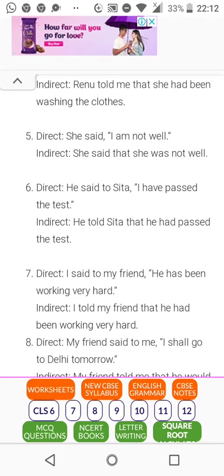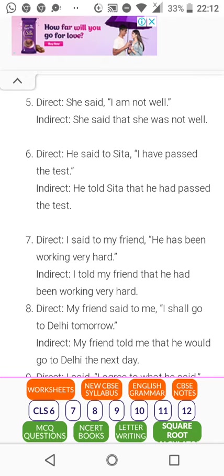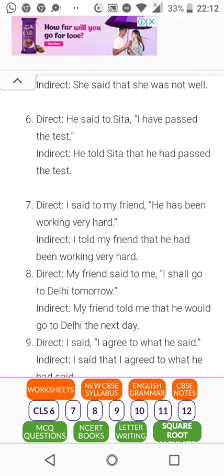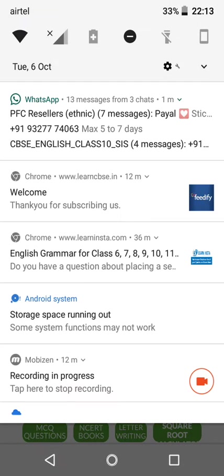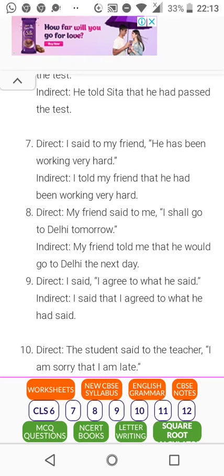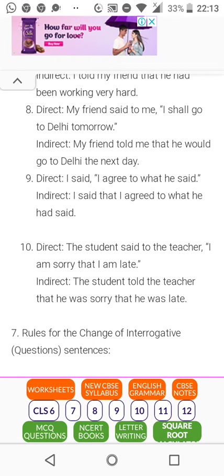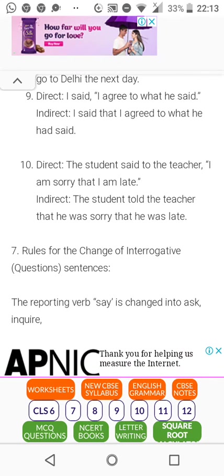'I am not well' becomes 'She was not well.' 'I have passed the test.' 'I said to my friend that he has been working very hard' becomes 'I told my friend that he had been working very hard.' 'My friend said to me, I shall go to Delhi tomorrow' becomes 'My friend told me that he would go to Delhi the next day.' 'I said, I agree to what he said' becomes 'I said that I agreed to what he said' — same, because it is a fact. 'The student said to the teacher, I am sorry that I am late' becomes 'told that he was sorry that he was late.'